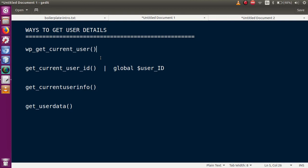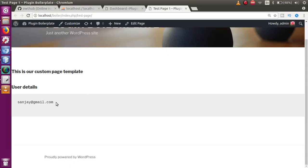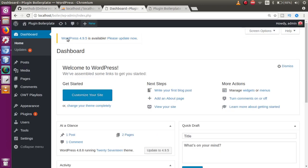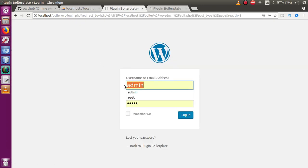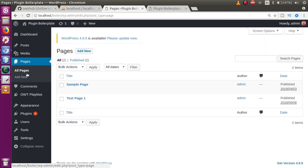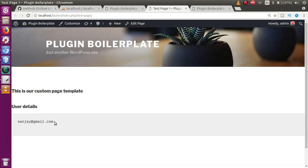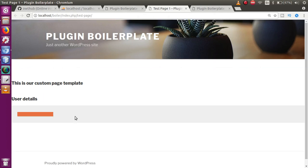The second way returns the current user ID. Before demonstrating, let's note the current behavior: when logged in, it returns the email ID. If we log out, the page returns blank values — indicating that `wp_get_current_user` only returns details when a user is actually logged in.